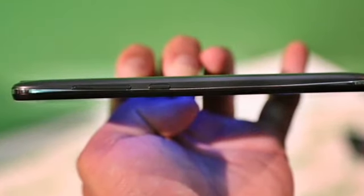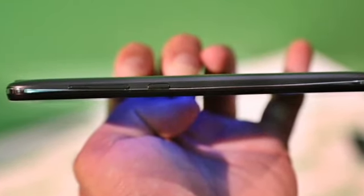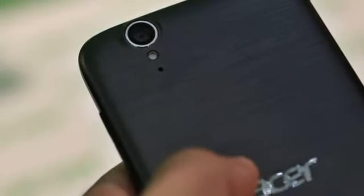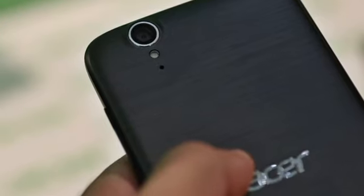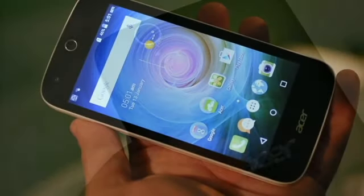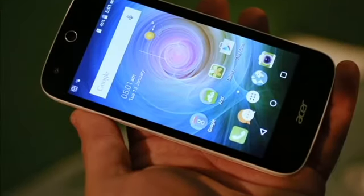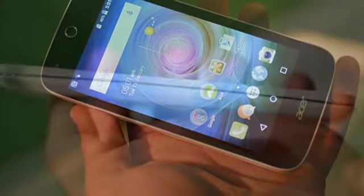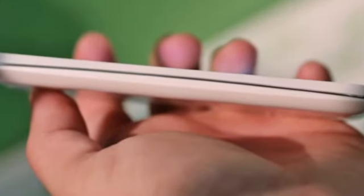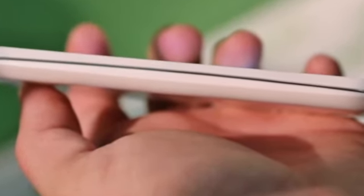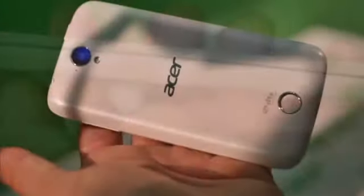Both sport a 4.5-inch IPS display with 854 x 480 pixel resolution, and you shouldn't expect much of it. Colors are fairly washed out and the contrast isn't quite on par with the larger models of the family.